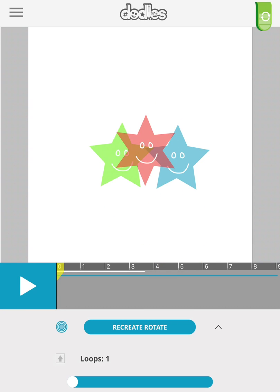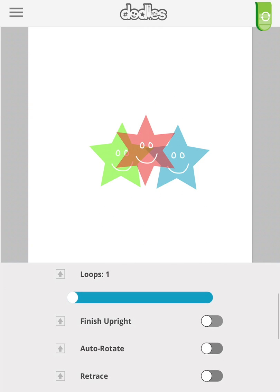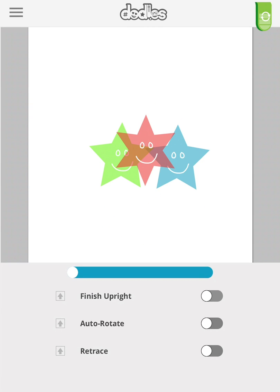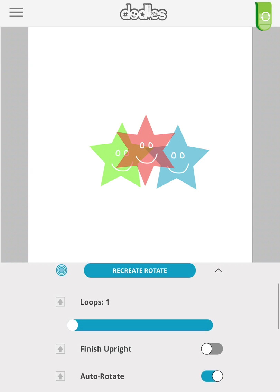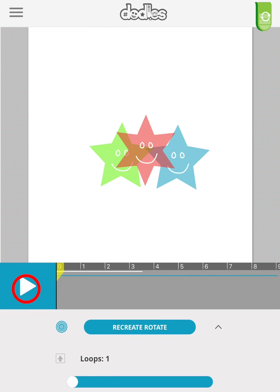As we have seen with the move effect, loop just repeats the motion. Finish upright sets the object vertical, and retrace will reverse each loop back to their beginning. A new selection here is auto-rotate, which smooths out the motion to a consistent path.